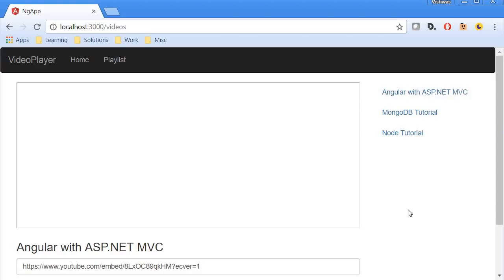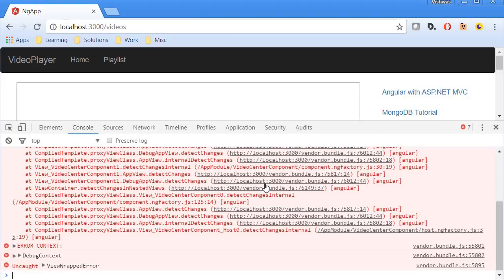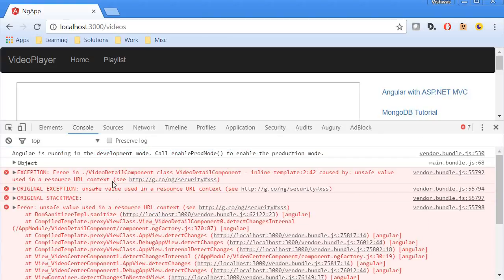Alright, so as you see the iframe is not working as expected. We do have the iframe, however the video cannot be played. So to have a look at the problem, let's open the console, so F12, and over here if we check we can see the error.